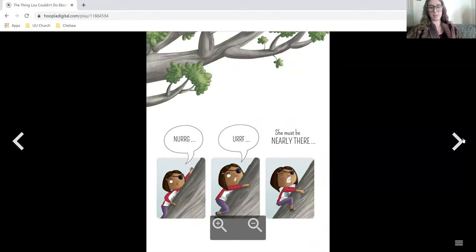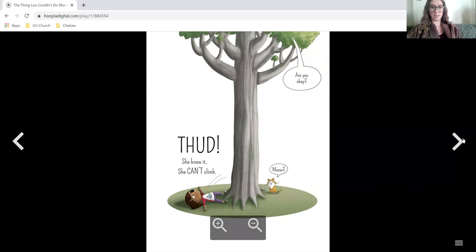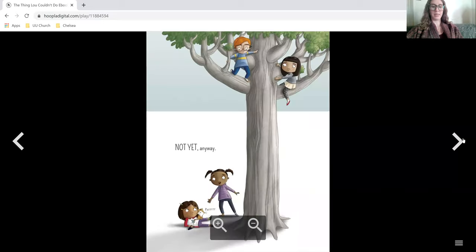She must be nearly there. Good. She knew it. She can't climb. Are you okay? Not yet anyway.